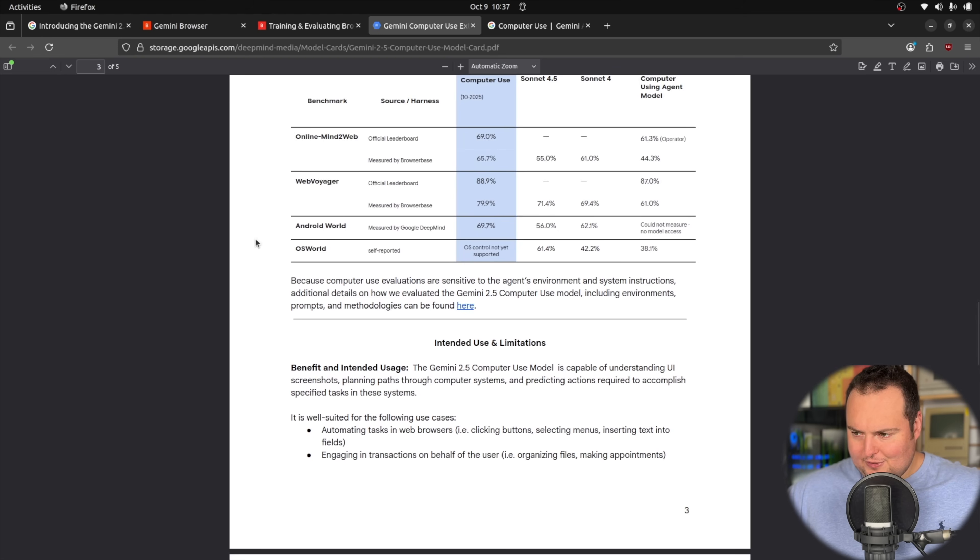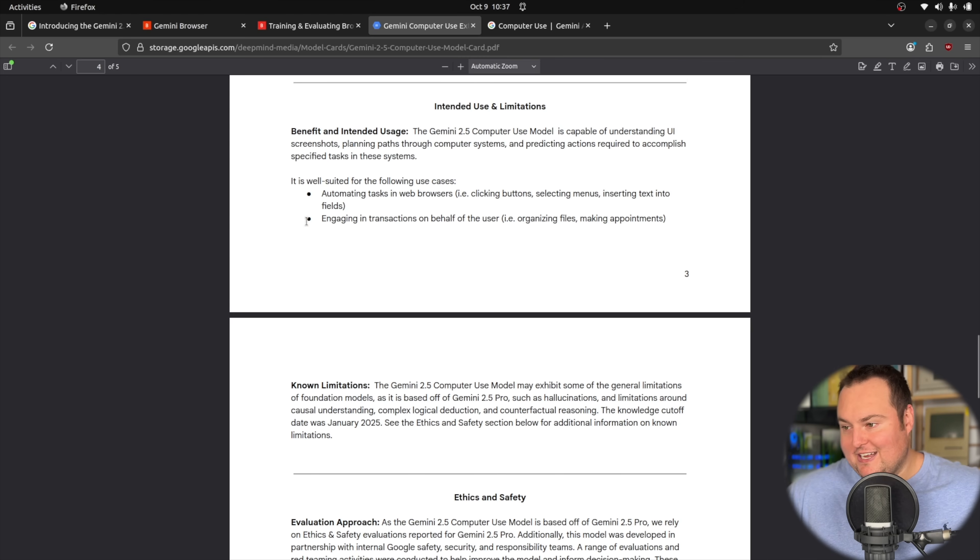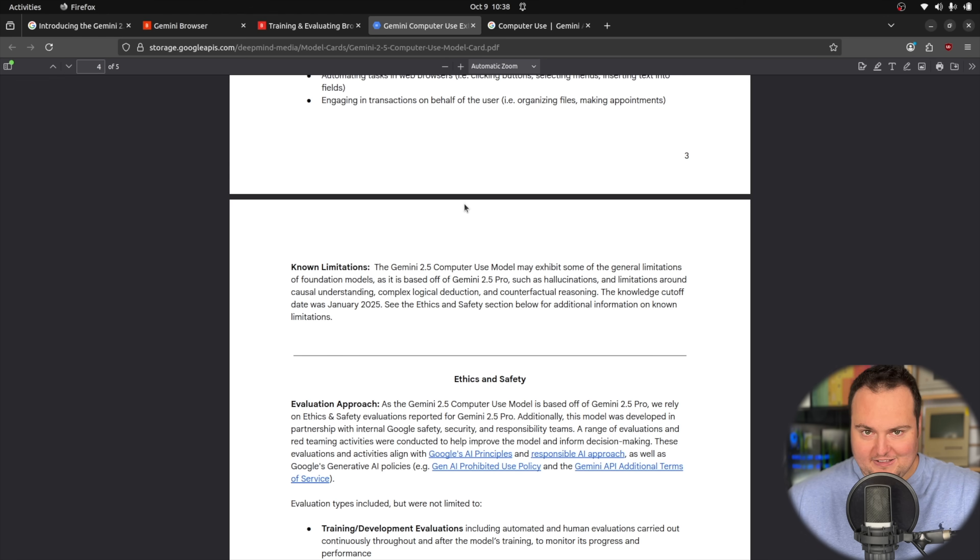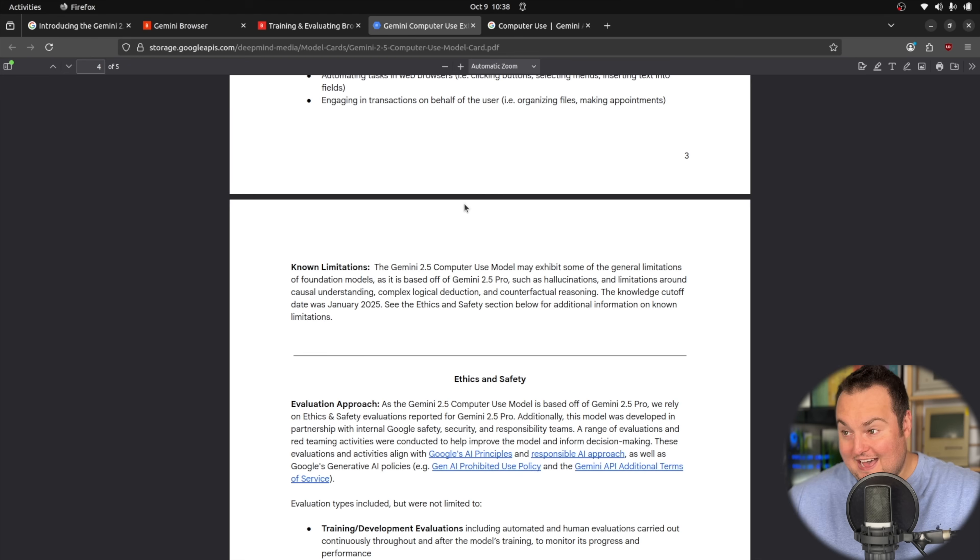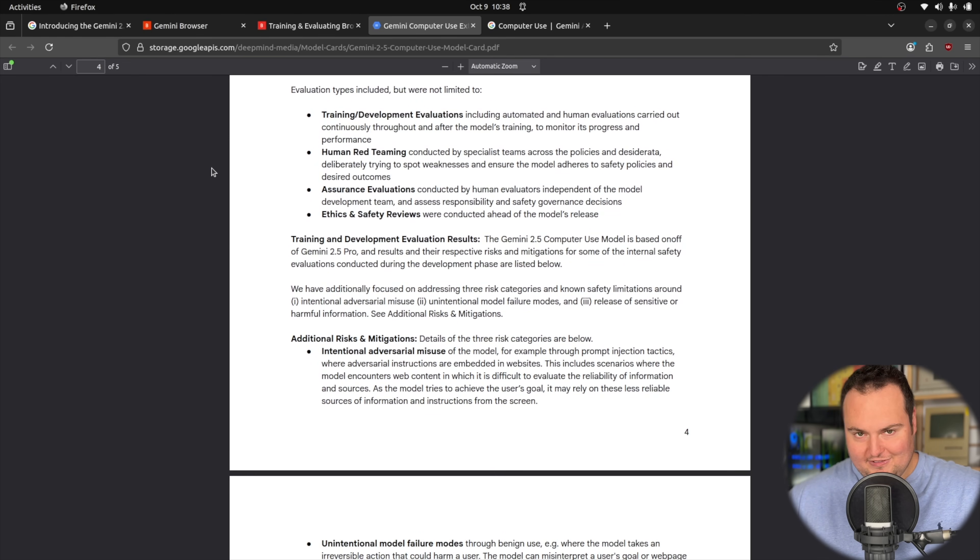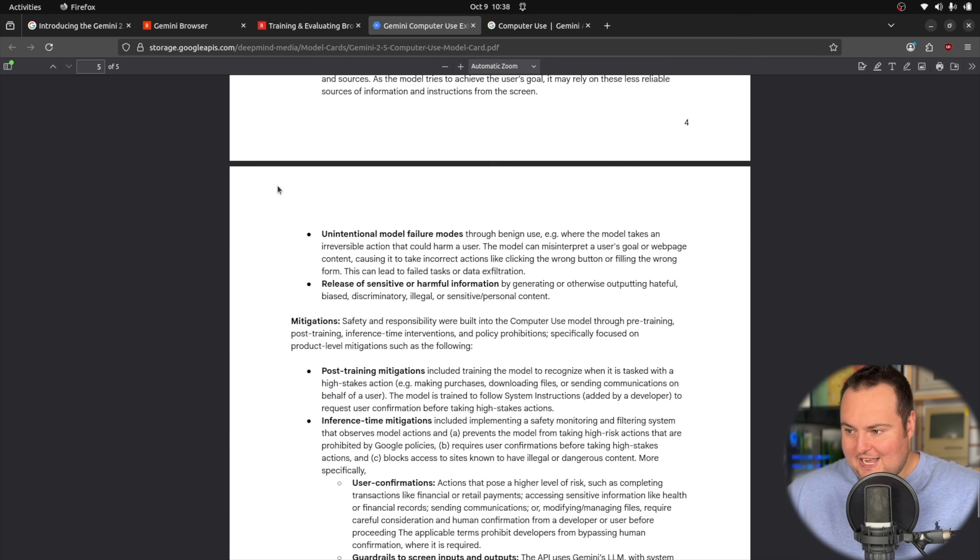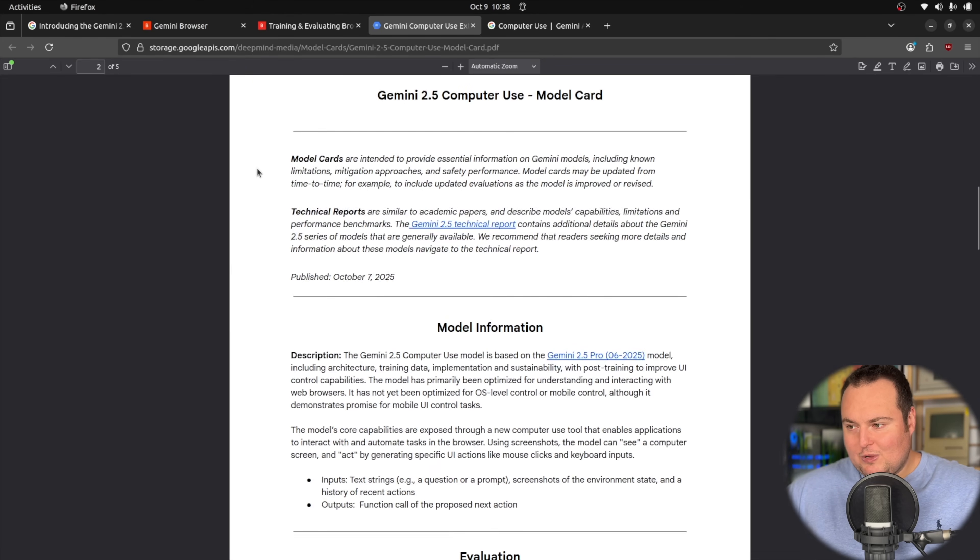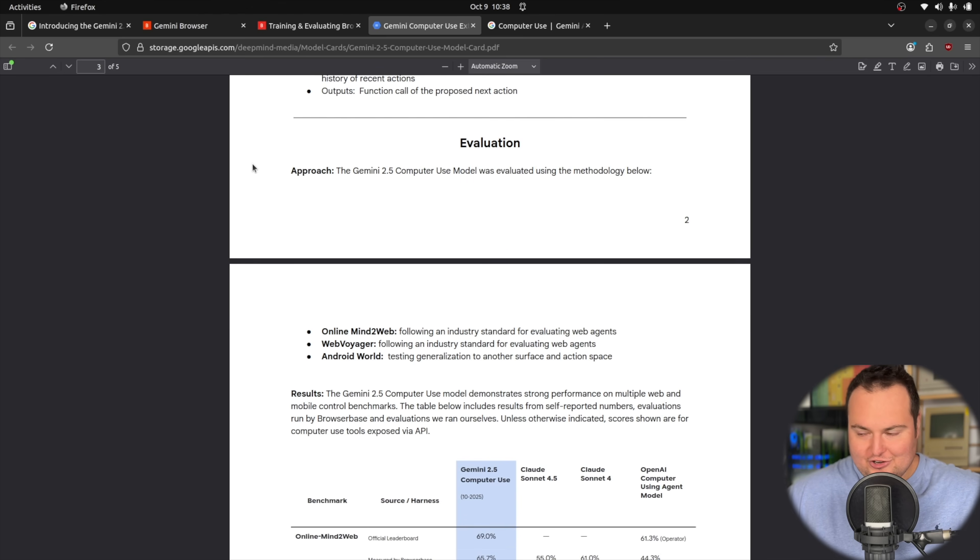Now something that I think is going to be pretty important for these agents is hardening them against actually leaking data. They say it can engage in transactions on behalf of the user, automating tasks in web browsers. Right now, one may scoff at the idea of this having PII about yourself, like your social security number or date of birth or something like that. I think as time goes on, it will be less and less weird to have the idea of an agent actually having your information and being able to perform actions on your behalf.